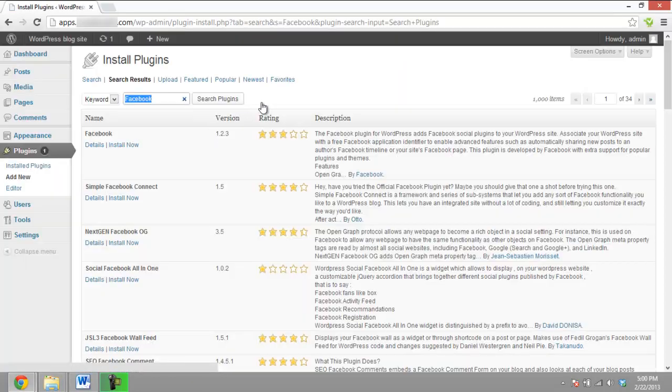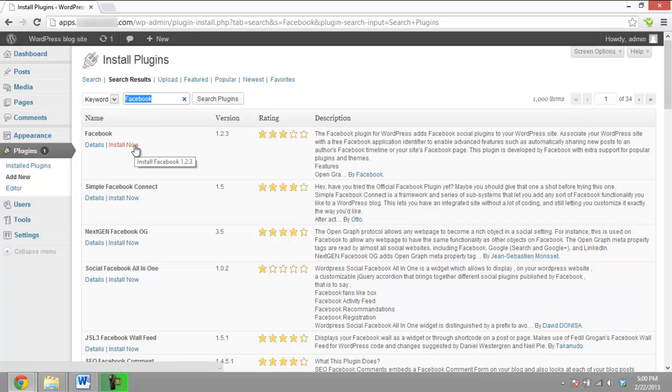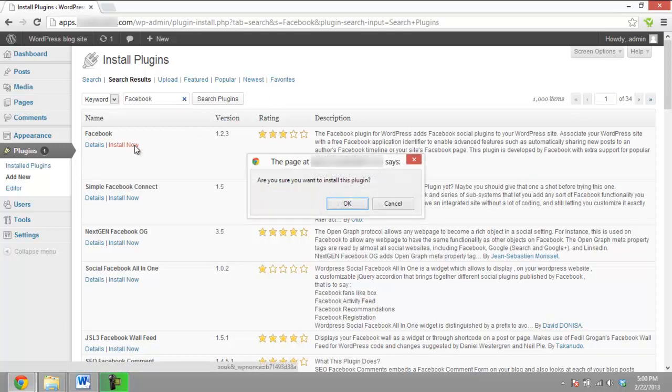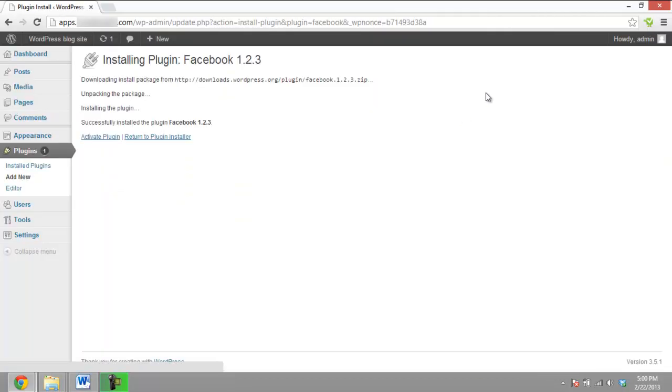A number of plugins will appear on a new page. You can view the details of the plugin by clicking on the Details option located beneath the name of the plugin. Now click on the Install Now button located beneath the name of the plugin you would like to install. Once you click on the Install option, the built-in plugin installer will quickly install the plugin and provide an option to activate it.